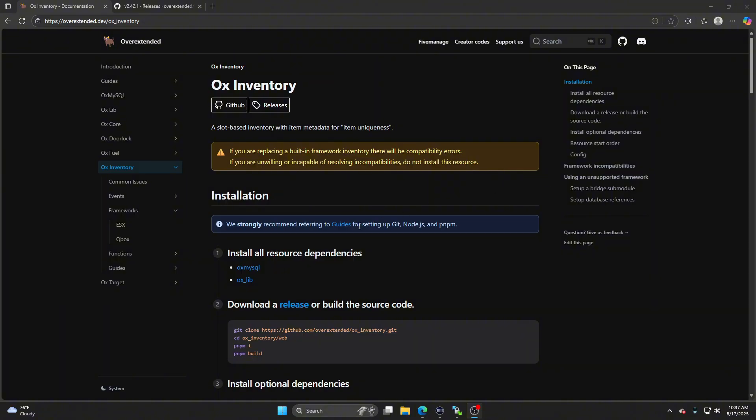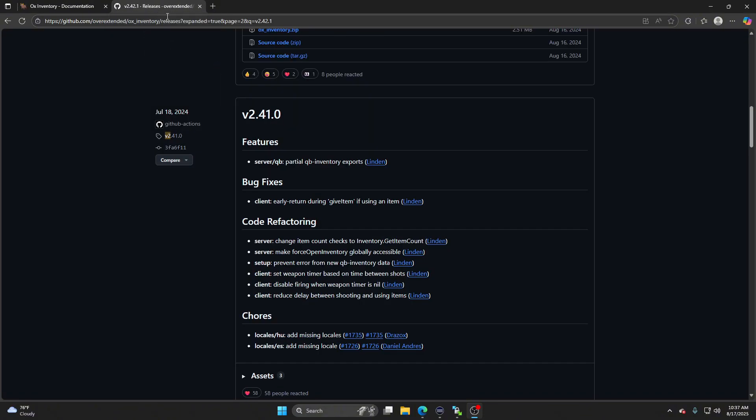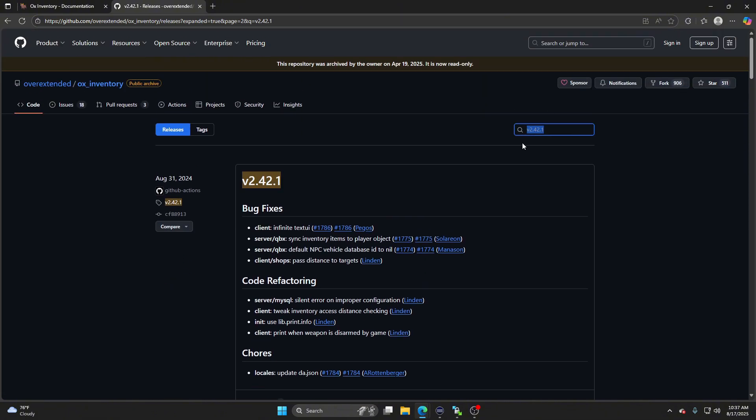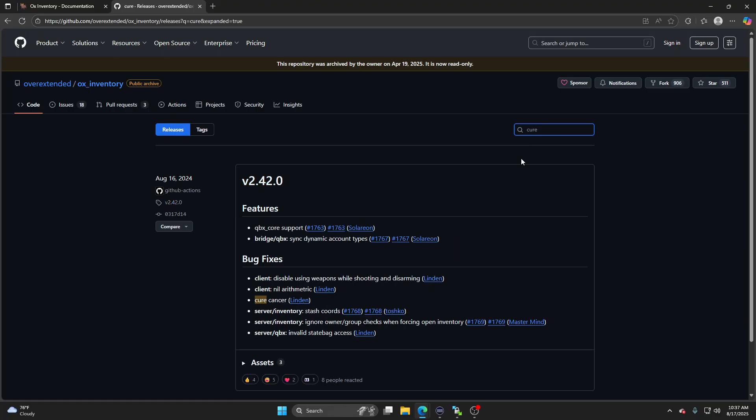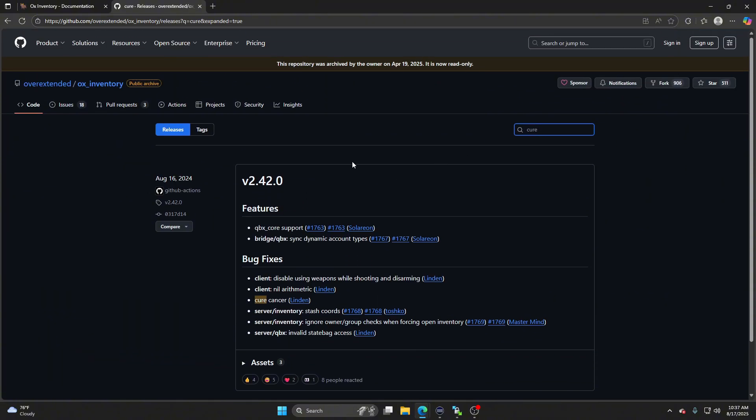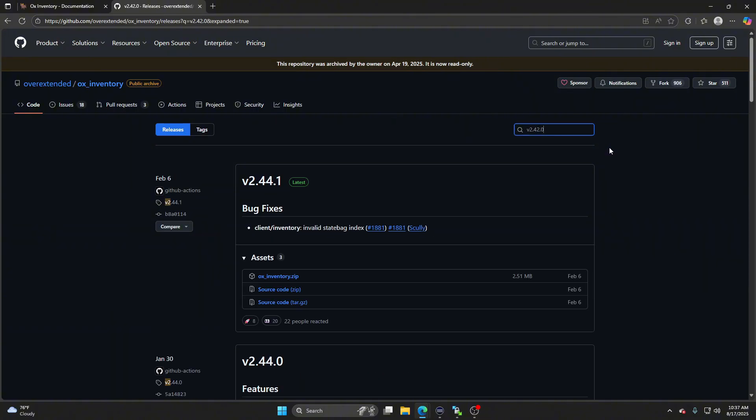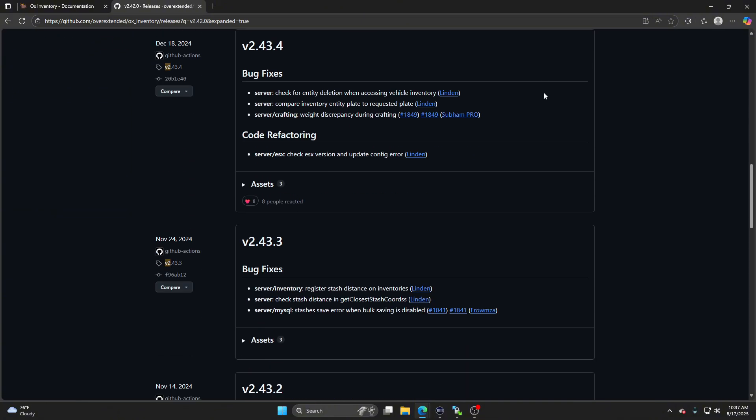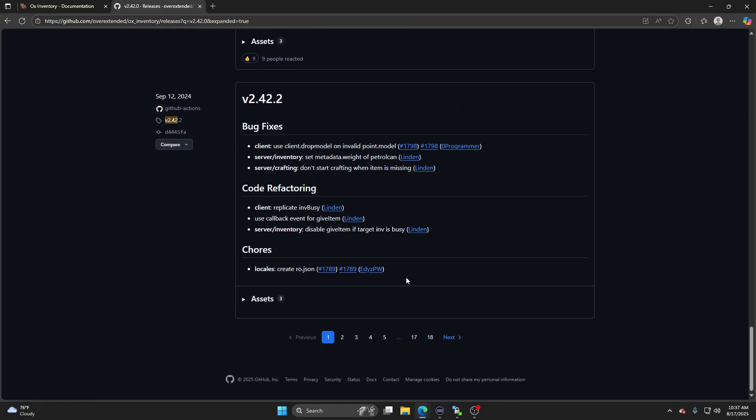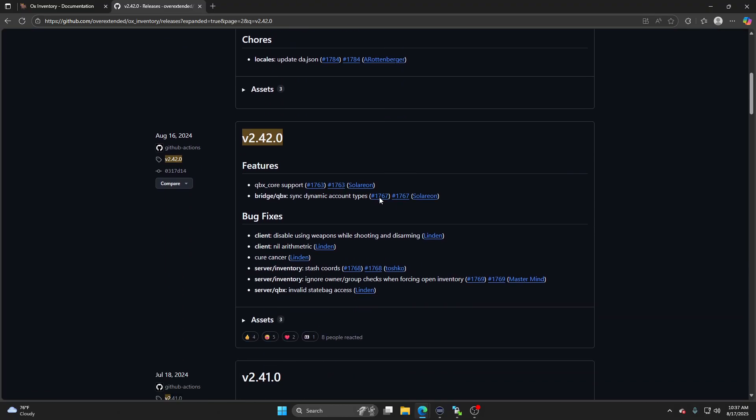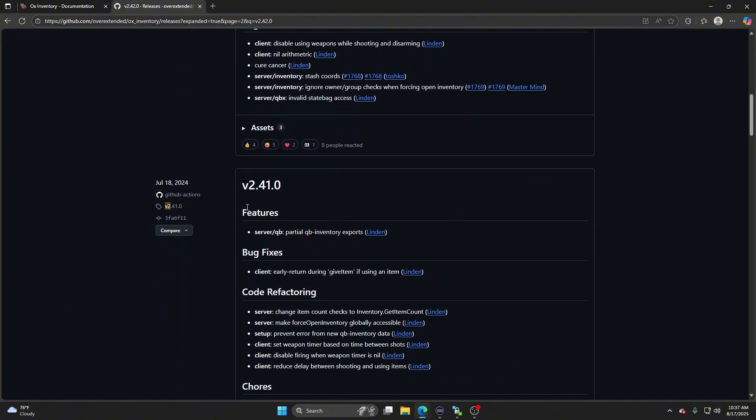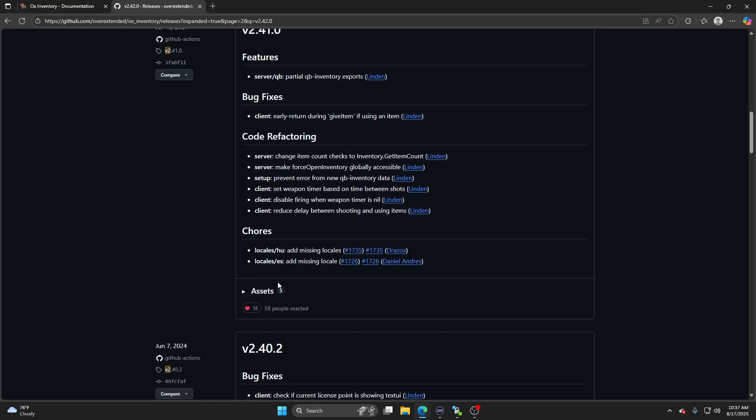So basically, when you go over here to Aux Inventory and you go to the releases, what I do, so I know I need version 2.41.0. What I usually do right here, I just write cure cancer, right? So I know it's version 2.42.0. Now I scroll down, go to the second page. So here's the cure cancer one. I don't want that one. I want the one underneath it, 2.41.0.